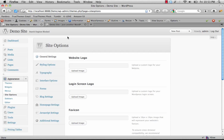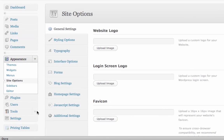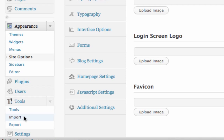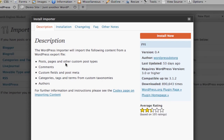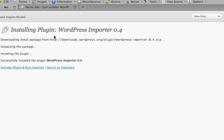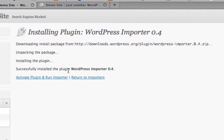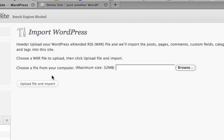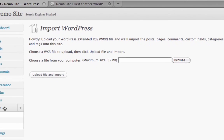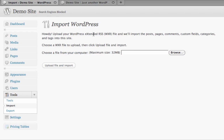The next step is to import the demo content. Click on Tools and Import, then click on WordPress. If you don't have the importer installed, you'll need to click Install Now. Once successfully installed, choose Activate Plugin and Run Importer. This is the screen that comes up if you already had the importer installed — you get here via Tools > Import > WordPress.